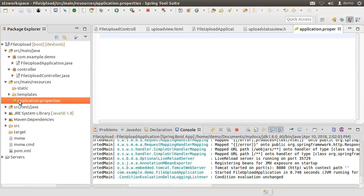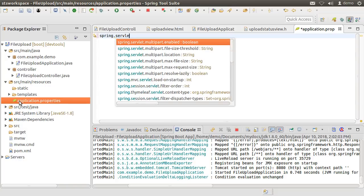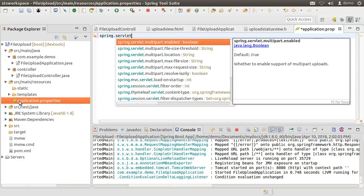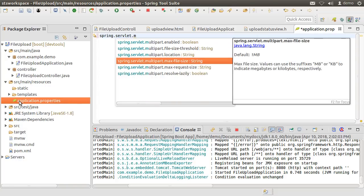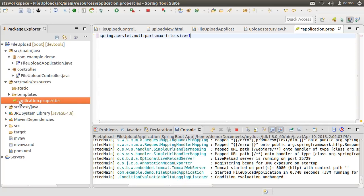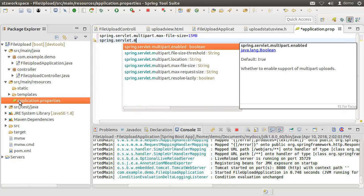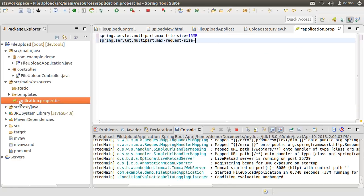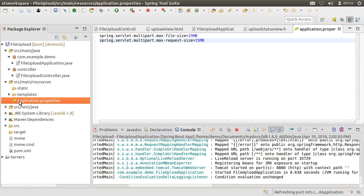Now, let us go to the application.properties file and add spring.servlet.multipart.max-file-size which defaults to 1MB to the appropriate value we want for the app. Let me put it as 15MB. Let us put the spring.servlet.multipart.max-request-size as 15MB too. Let us save this file. That is it.